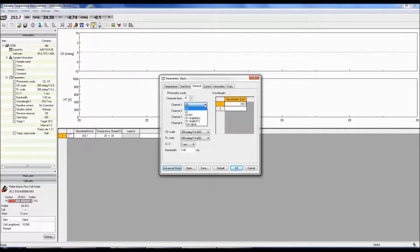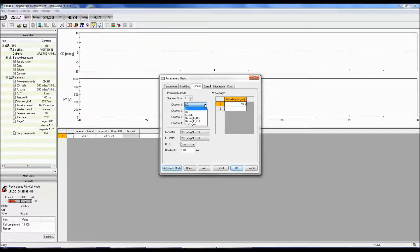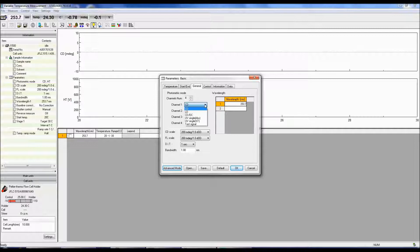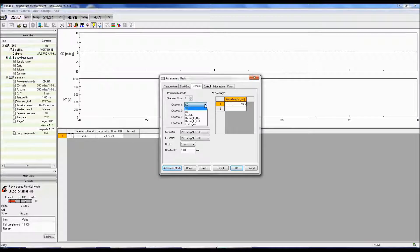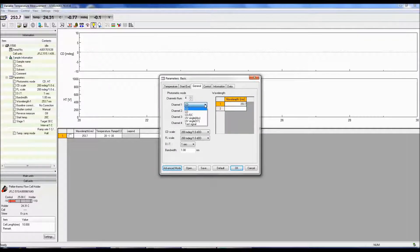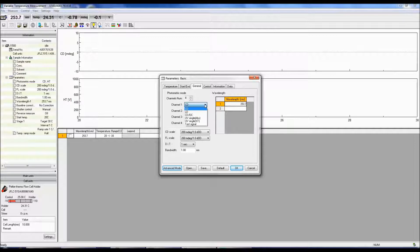LD is the linear dichroism signal. CD over DC is the same as the CD signal when DC is set to 1 volt. This mode is useful when the DC varies with the sample absorption and the HT is fixed. UV single converts the DC signal to either absorbance or percent transmittance.